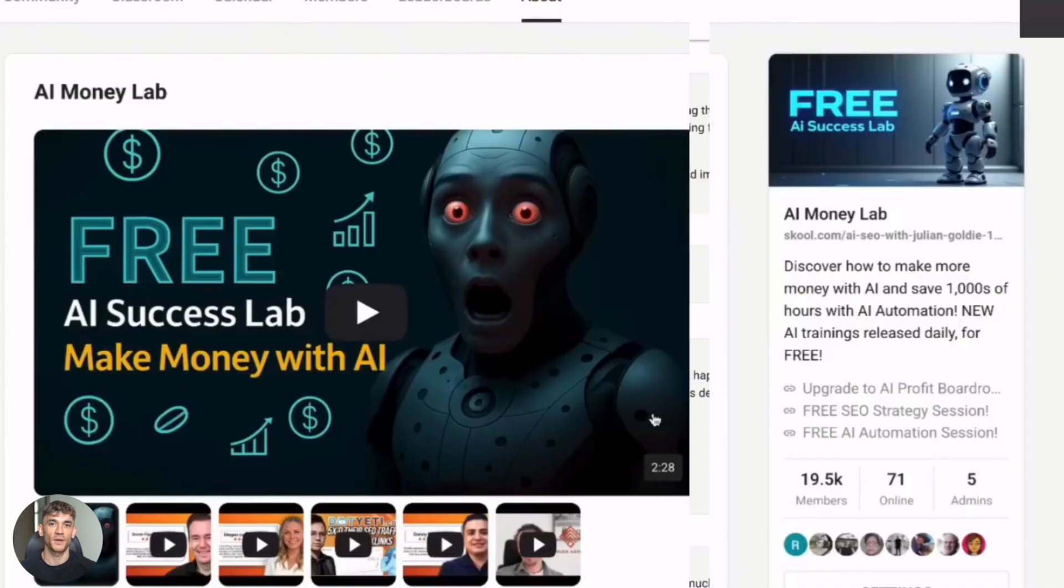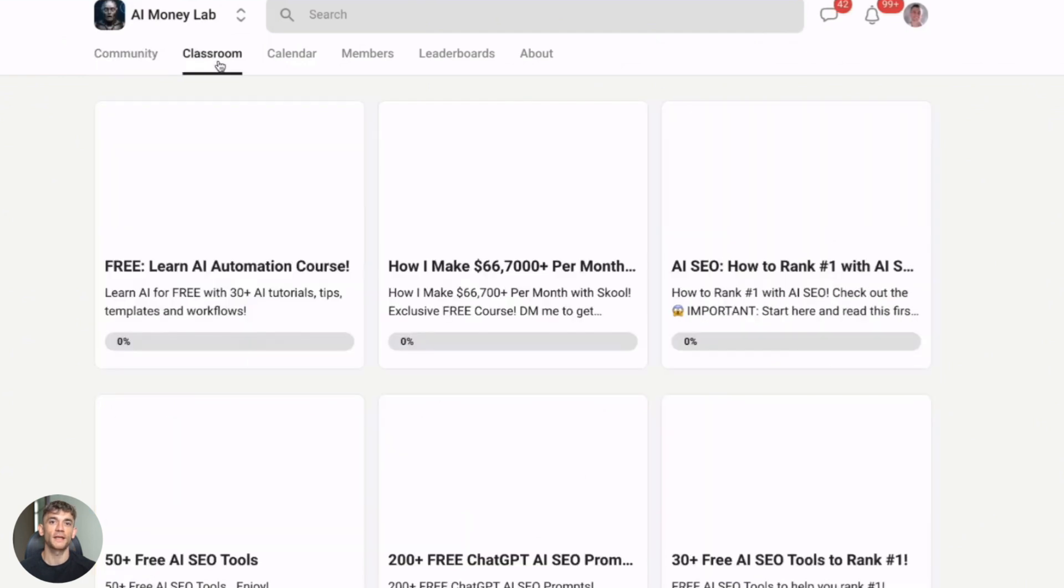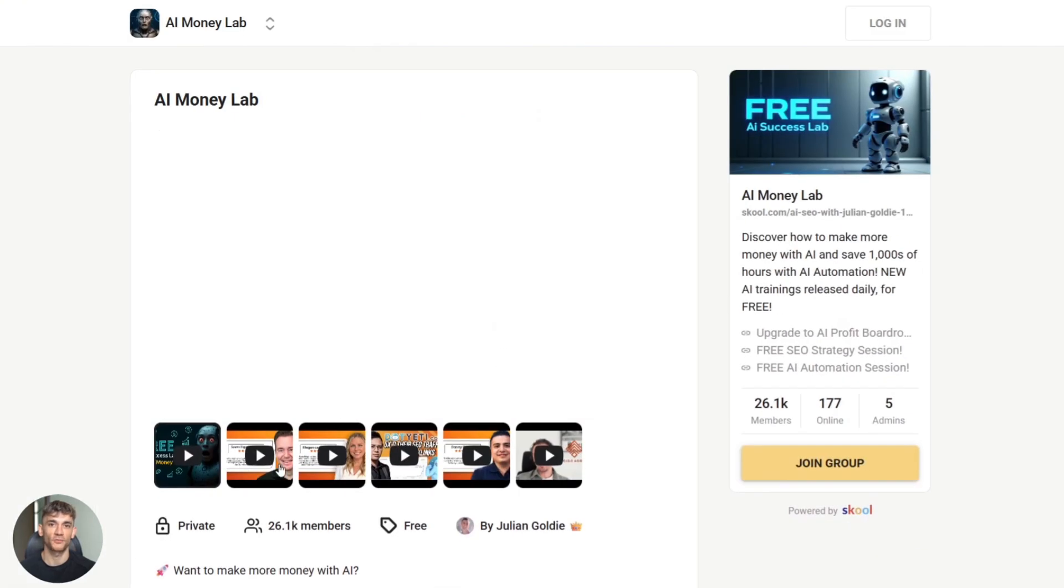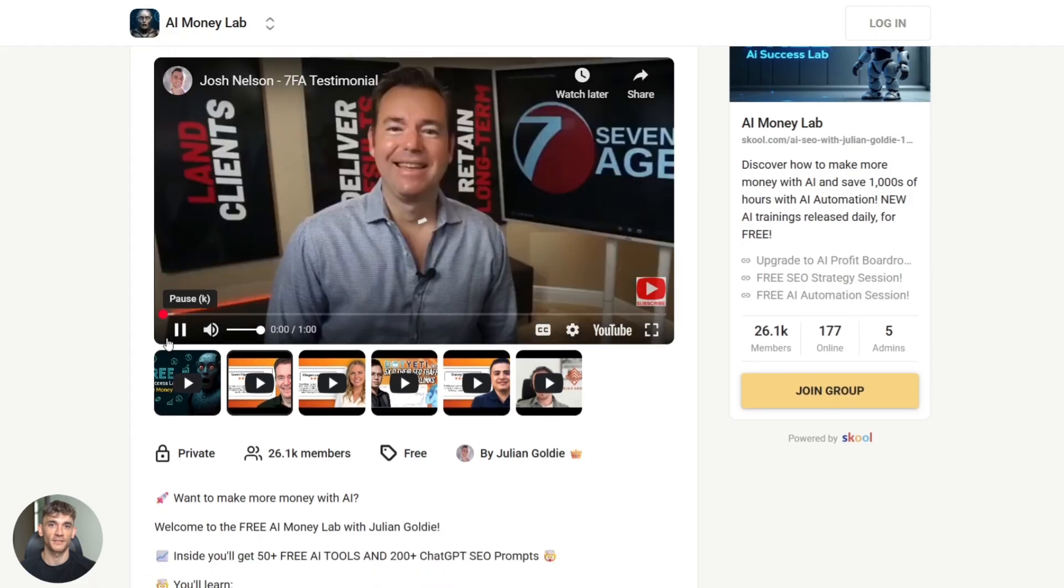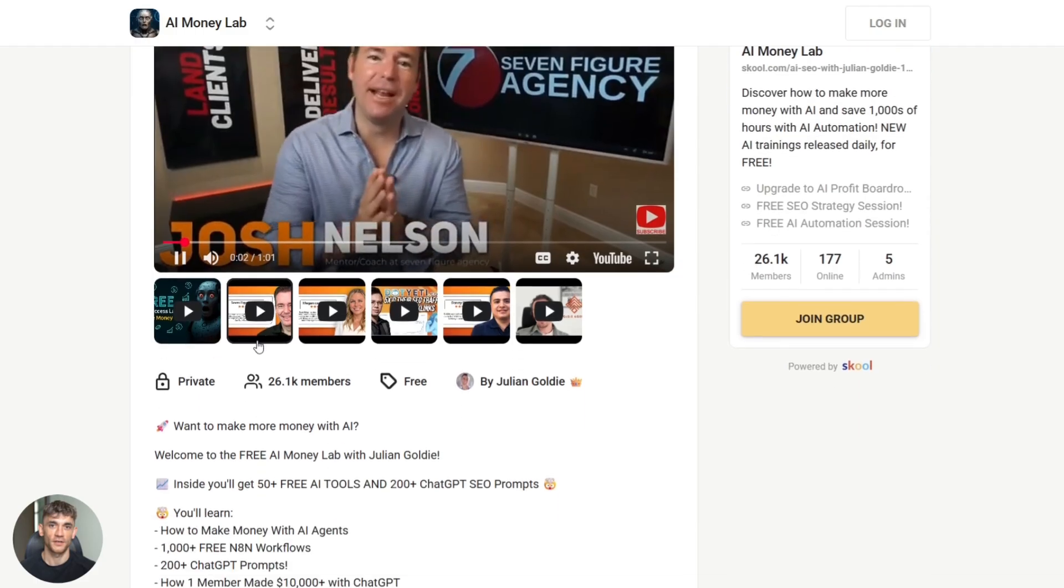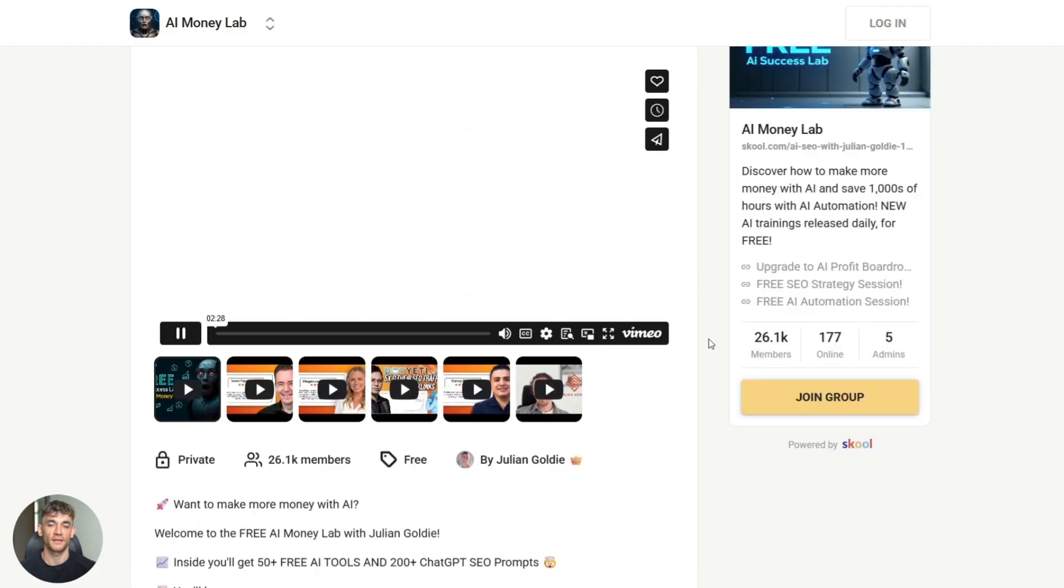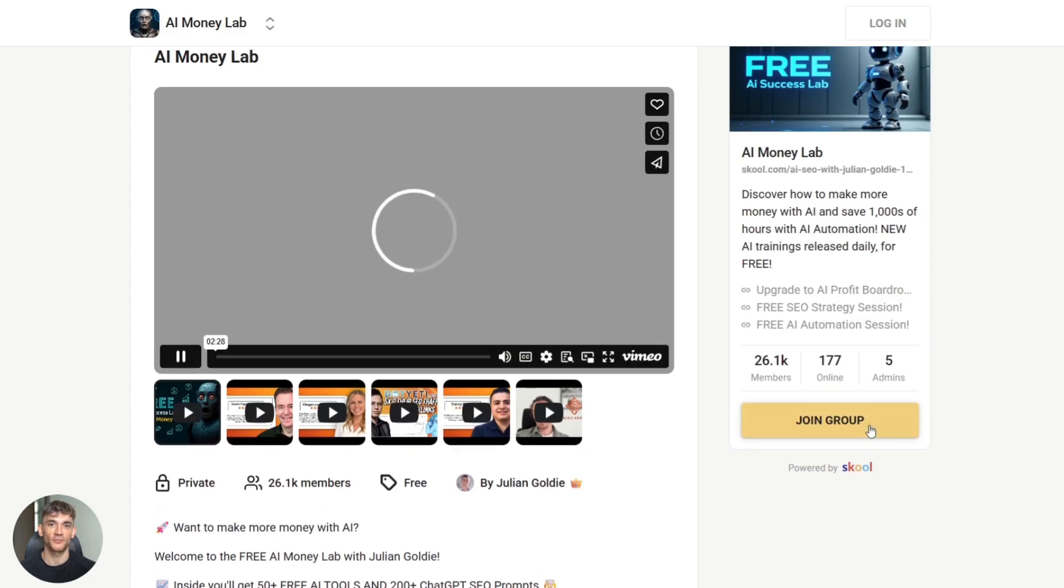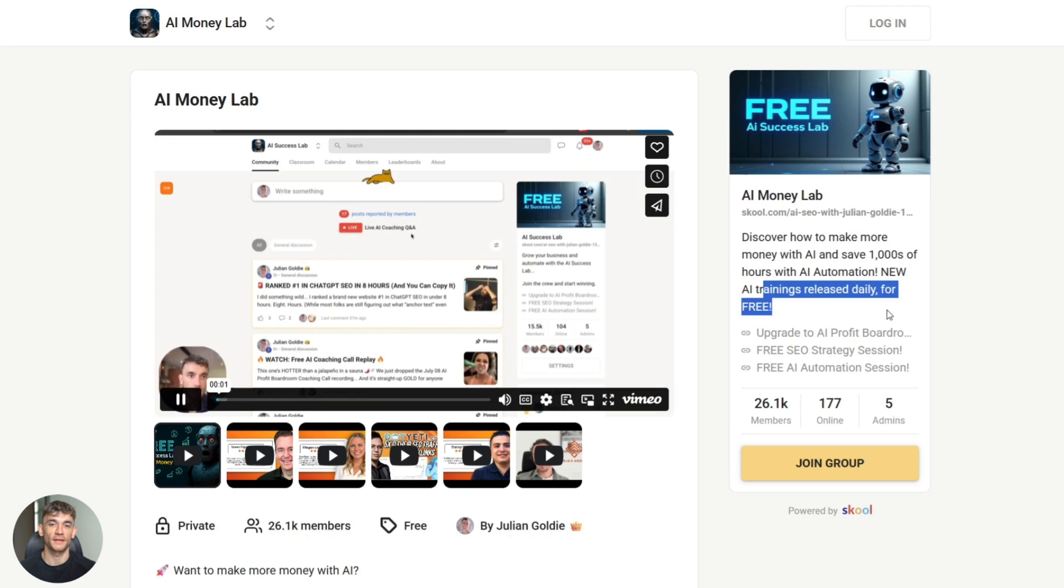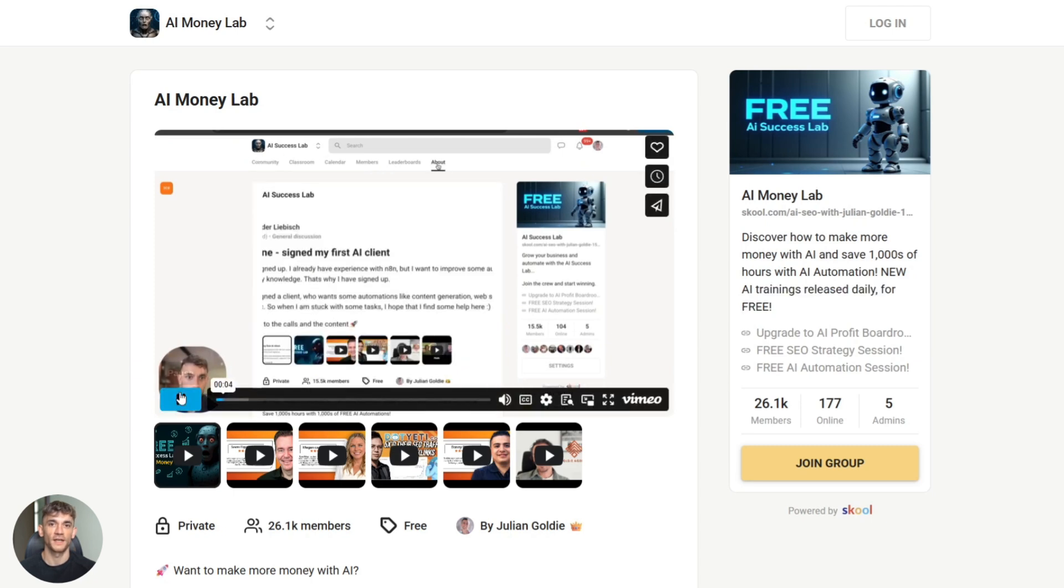Also, if you want to make more money with AI, welcome to the free AI money lab with Julian Goldie. This is completely free and packed with value. Inside, you'll get 50 plus free AI tools, hundreds of ChatGPT SEO prompts that are proven to work, learn exactly how to make money with AI agents step by step, get access to 1000 plus free NAN workflows, and get a full blueprint to generate thousands of leads completely free with AI. No paid ads, no expensive tools. Just AI doing the work for you. The link is in the description. Join the AI money lab right now. Don't wait.